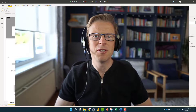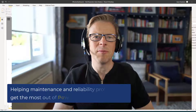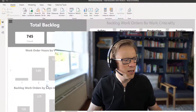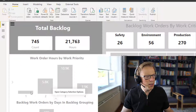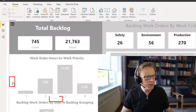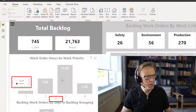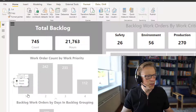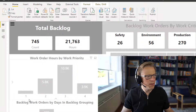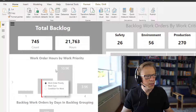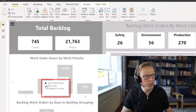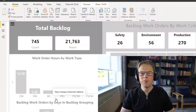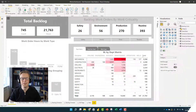Hi, this is Jason from Effective Dashboards, helping maintenance and reliability professionals get the most out of Power BI. Welcome back to another video. In this video, we're going to be looking at a neat little feature that allows you to use these arrow buttons to select either a measure or a category you want to display on a bar chart. You can change it to count or hours, or select the actual category you want to display.